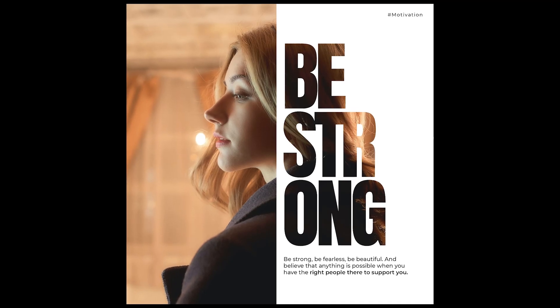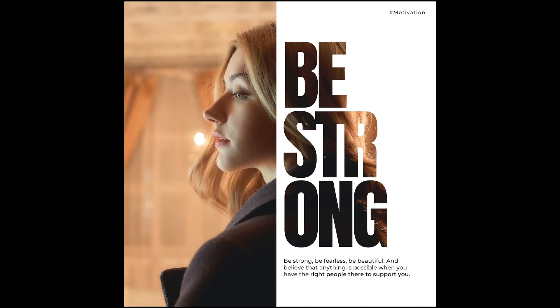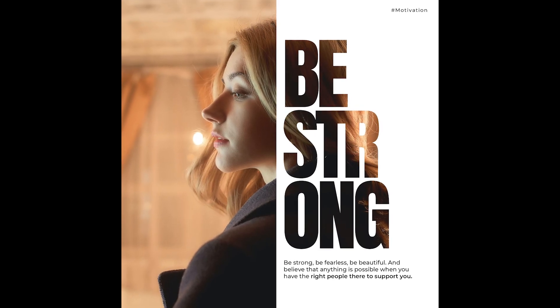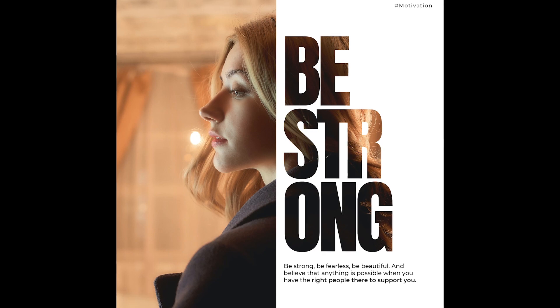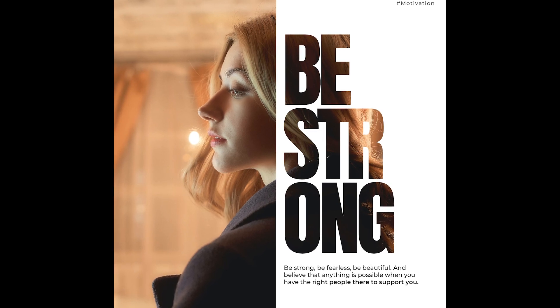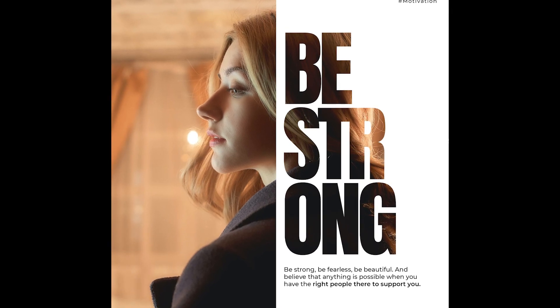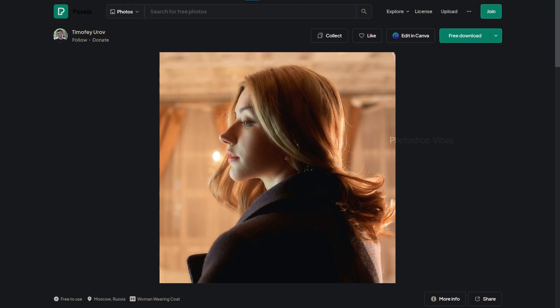Welcome to today's Photoshop tutorial, where we'll be crafting a captivating cover art design. To follow along, you can find the image link in the video description.